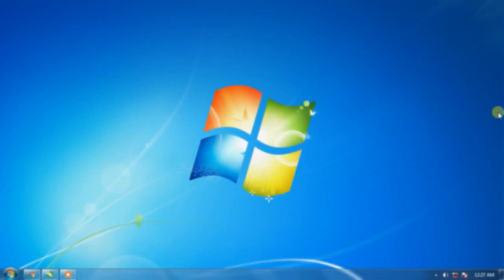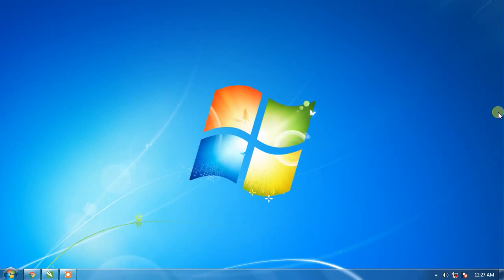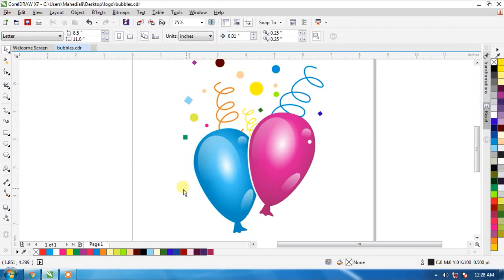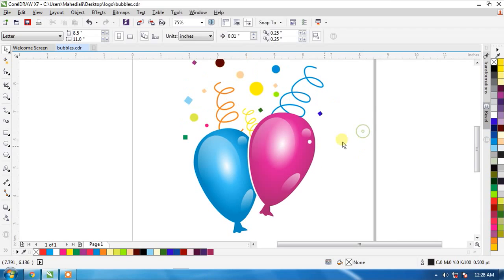Hello friends, welcome to Yachty Graphics Education. Today I want to show you how to create a bubbles logo in CorelDRAW X7. Let's start.